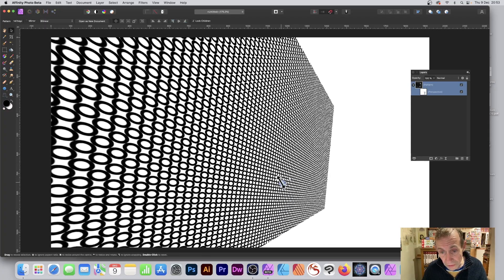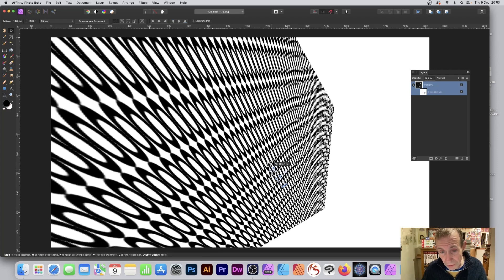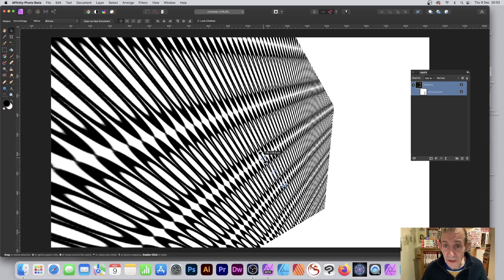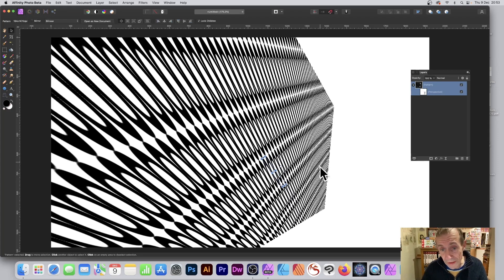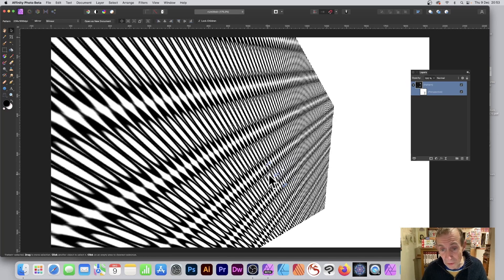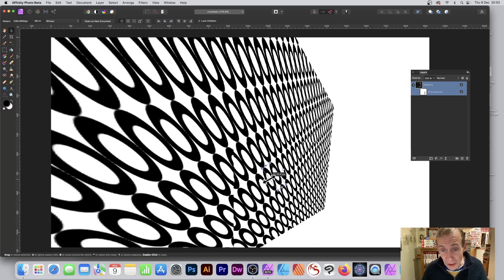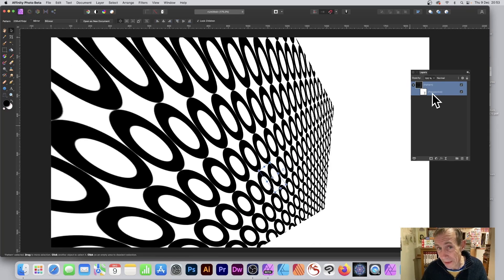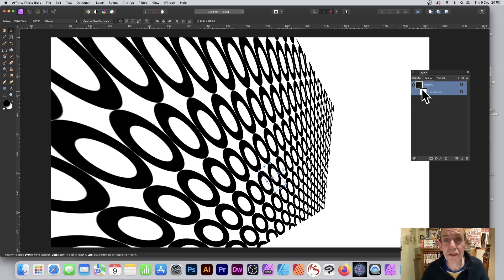You can also shear it as well, so you can create a variety of different designs all within the confines of this perspective. And of course at any point you can always go back to this perspective. Hope you found this of interest, thank you.